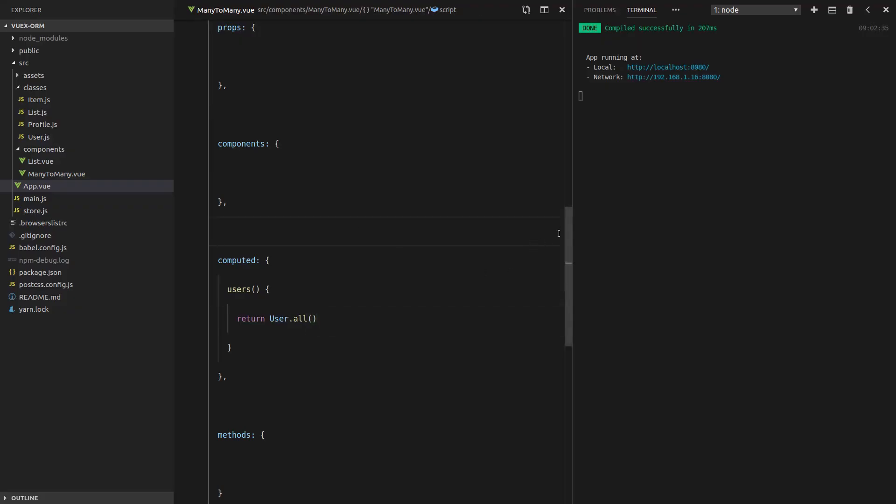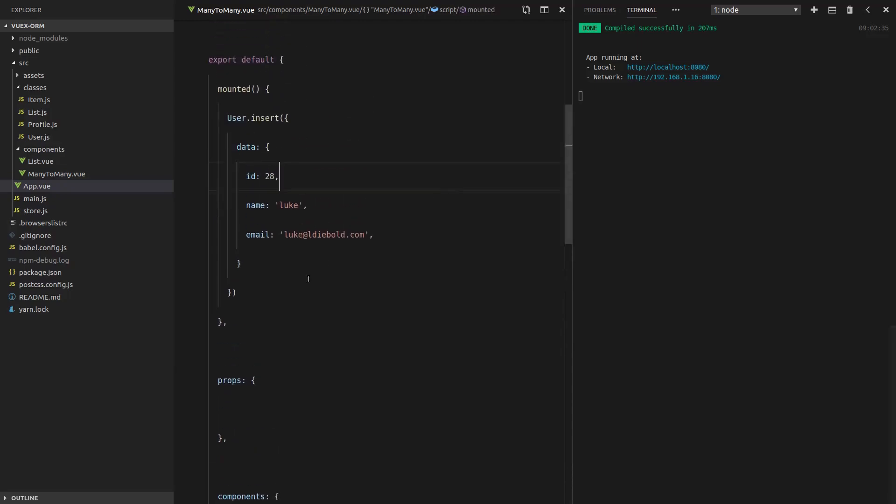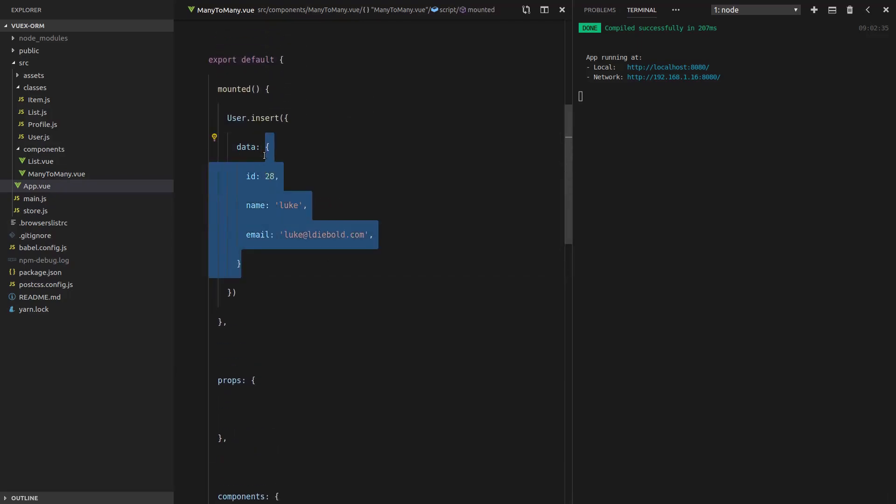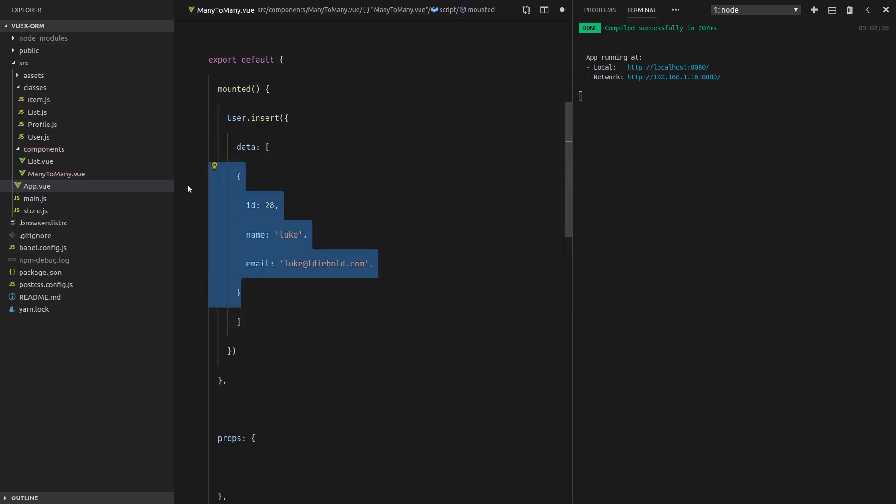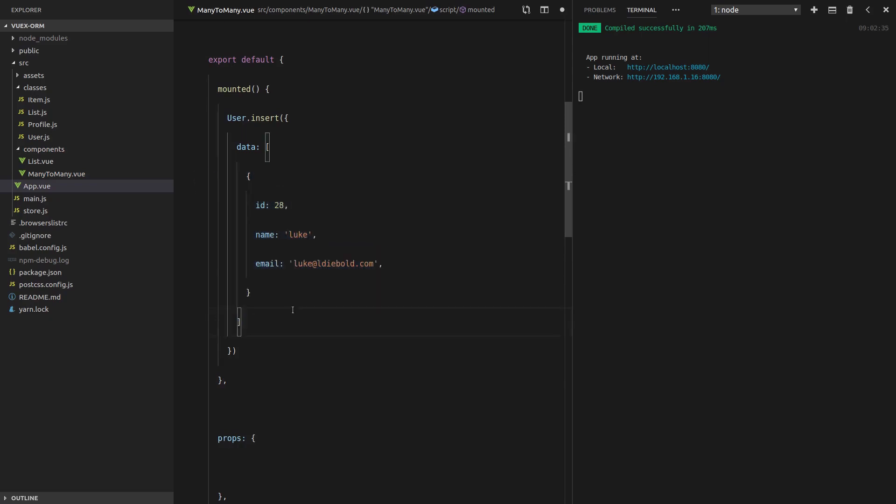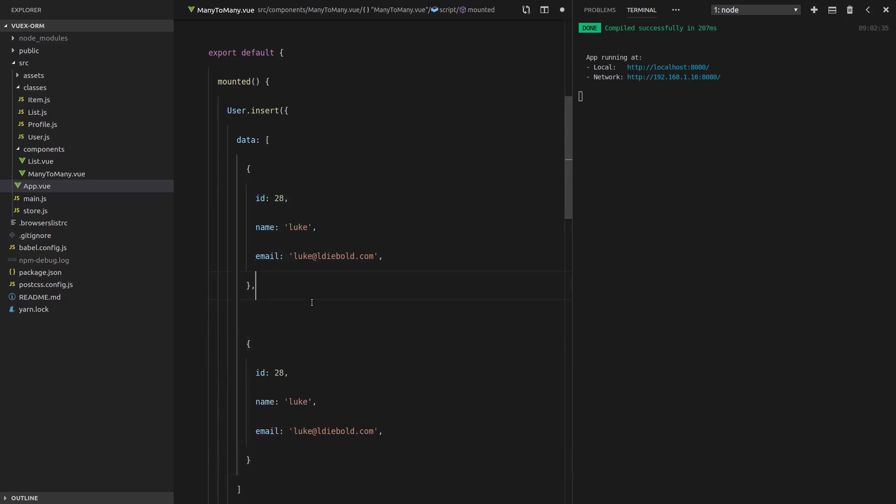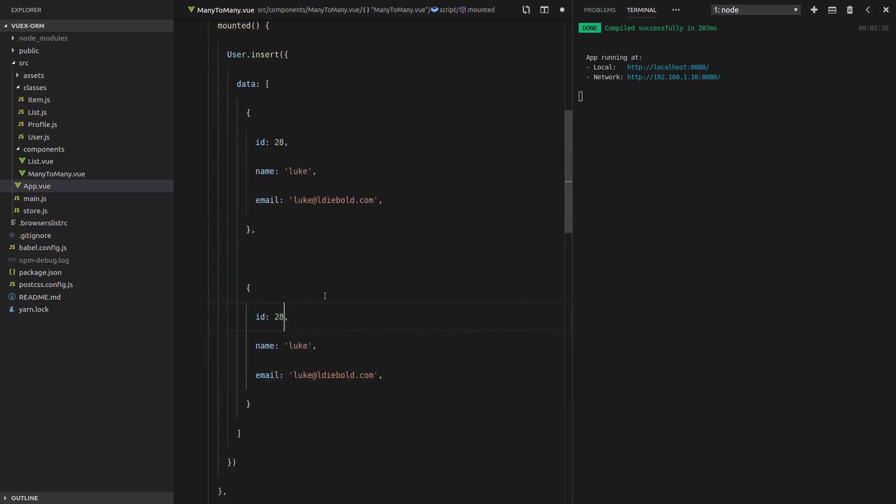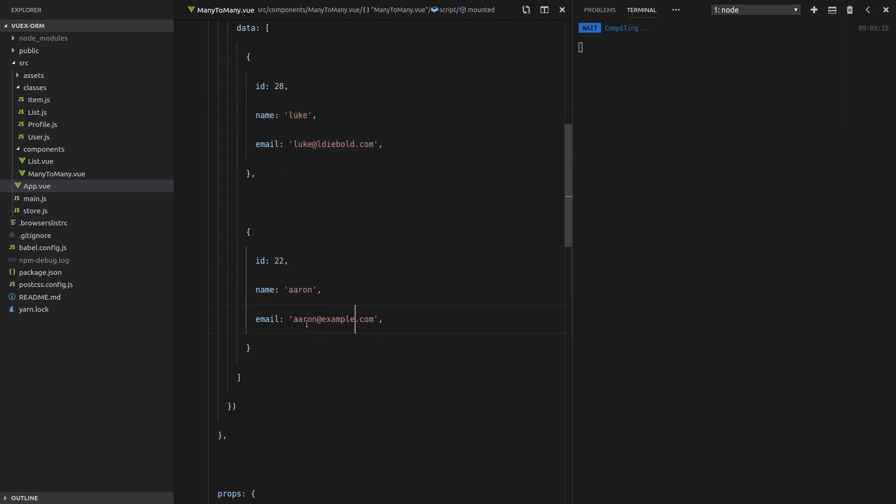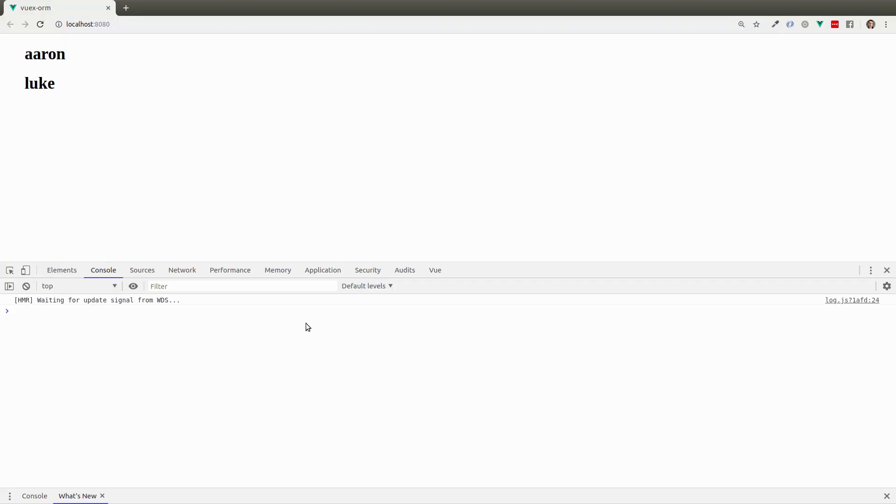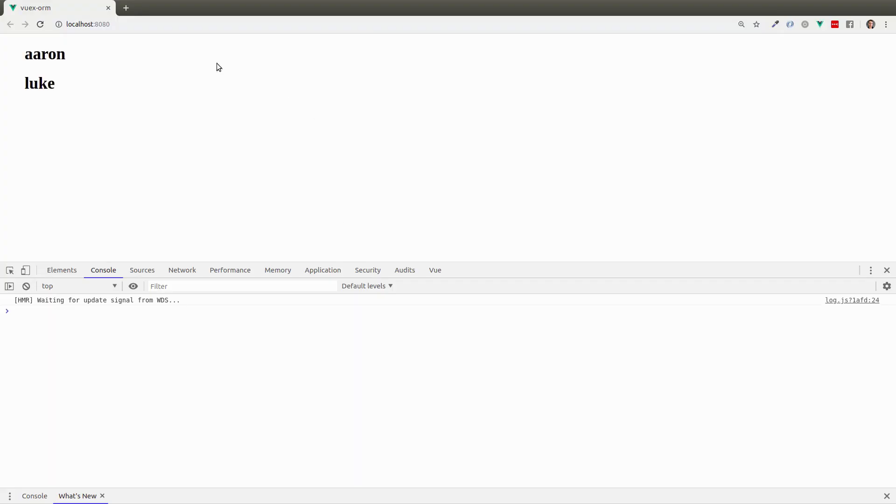Now let's just try adding another user because we're going to need two users in this video. Let's grab all of that, turn that into an array, and then we'll copy that down and make another user. Let's give them an ID of 22. We'll call them Aaron and he can be Aaron at example.com. So we're almost ready to get started. There we go. We've got both of our users there.